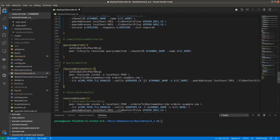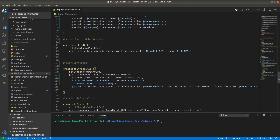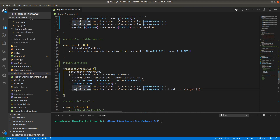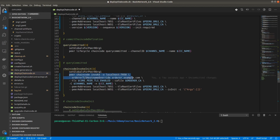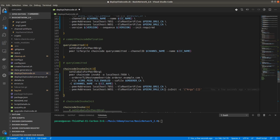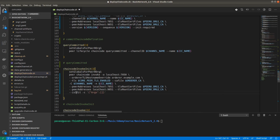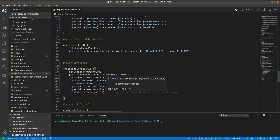The next step is chaincode initialization. Now it's time to initialize the chaincode. The command is 'peer chaincode invoke' with orderer, TLS, channel, chaincode name, and peer addresses for the endorsing peers on ports 7051 and 9051. We provide the is-init flag for initialization — this is like instantiation — with an empty argument to instantiate the chaincode.